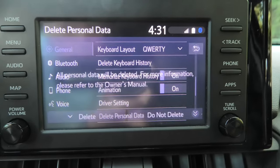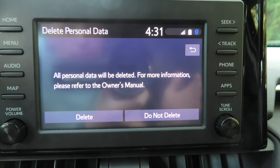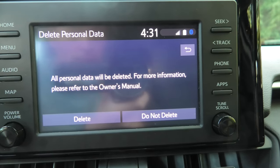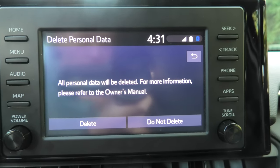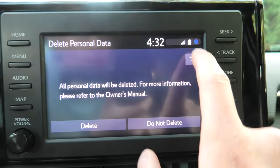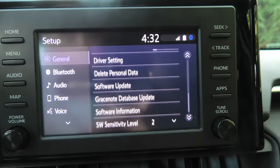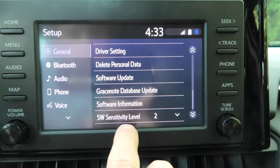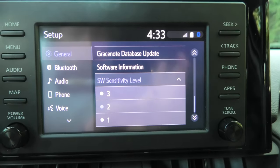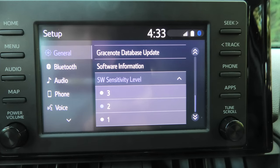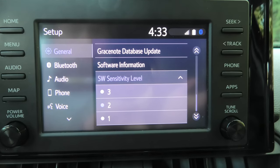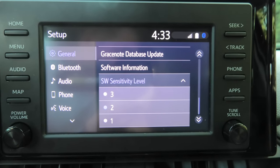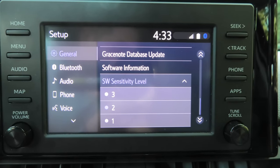You can delete personal data, which means certain settings you've changed will go back to defaults — for example audio or phone settings. The last thing in general settings is the SW sensitivity level, which is basically the sensitivity of the touchscreen itself. You have three options, one being the lowest and three being the highest.